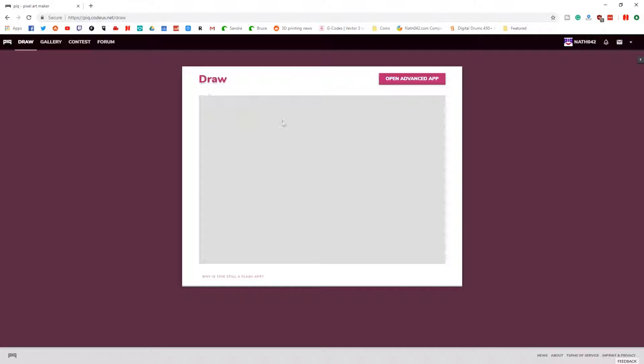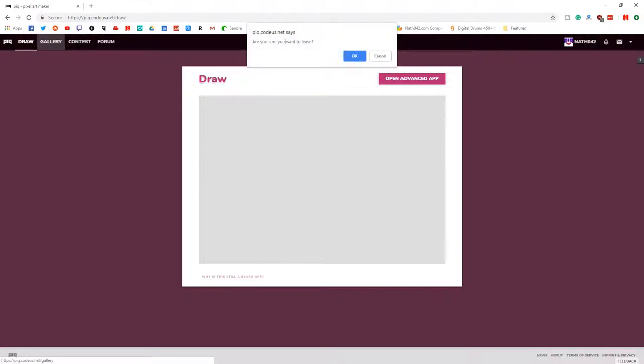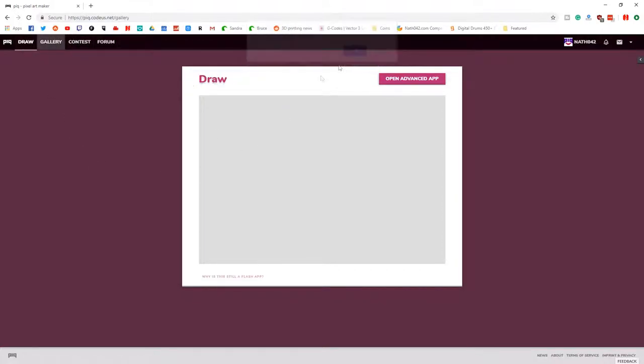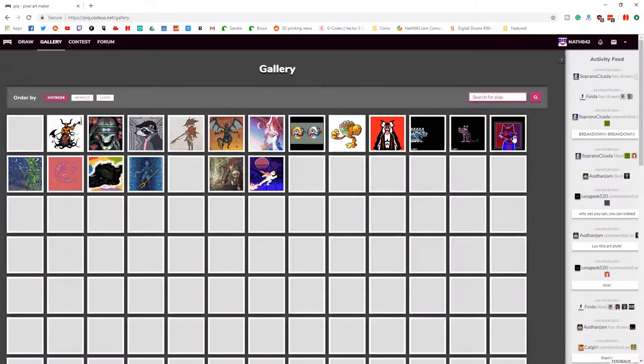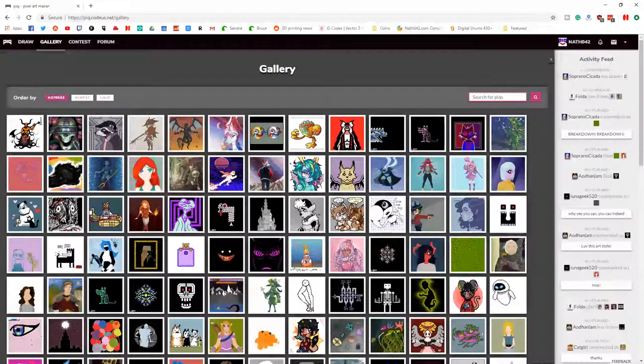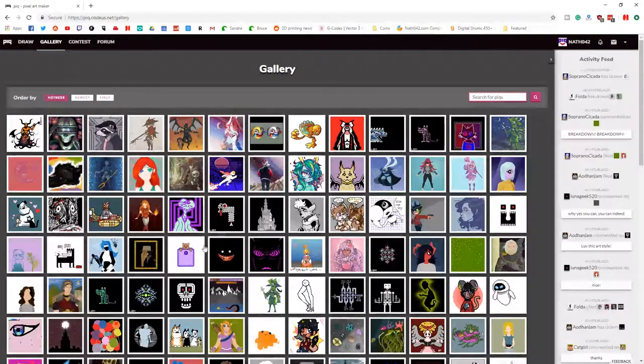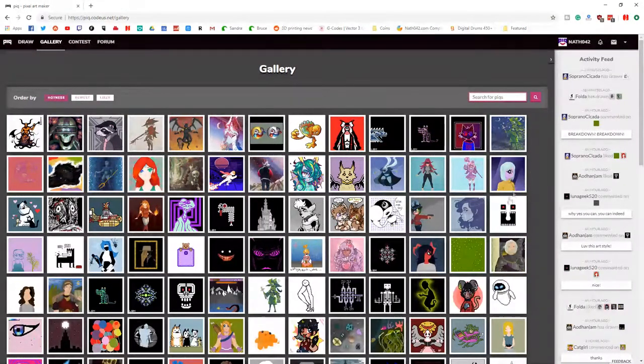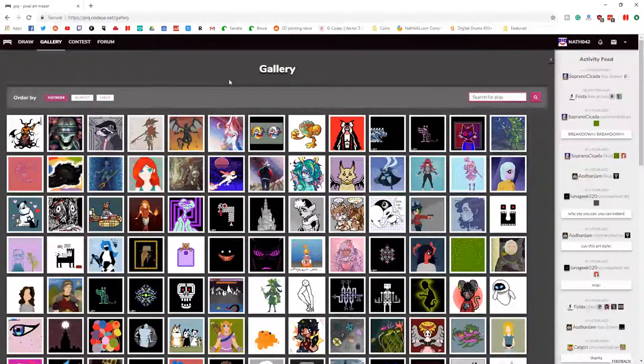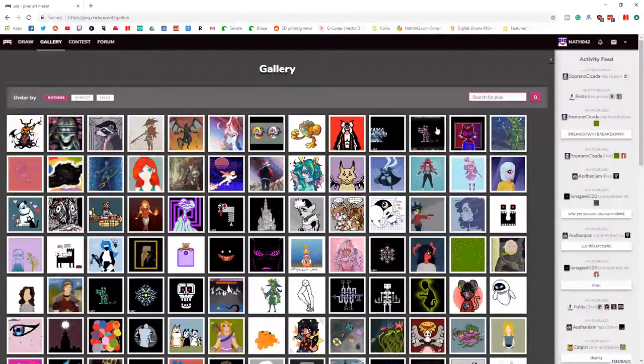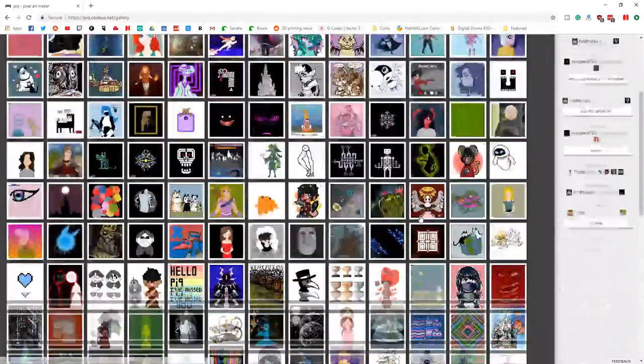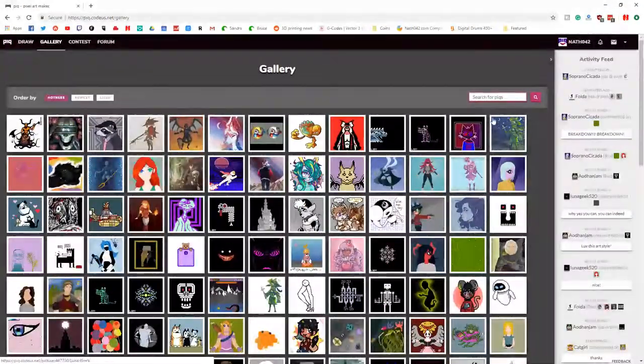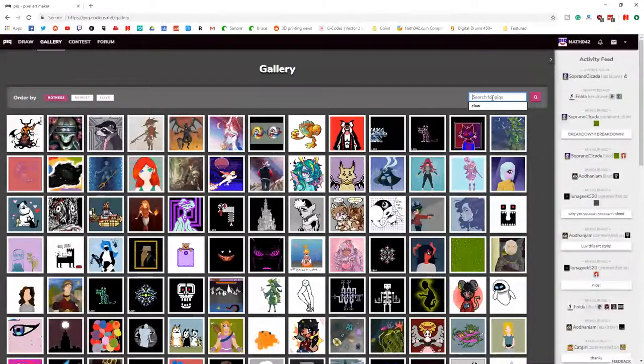There's loads of different pics, I guess they call it, which is like a pixel art thing. You can type in different stuff in here. So I typed in claw, obviously, and I got the claw one here. That gives you the assassin claws, which is going to be used on one of the cards, potentially.